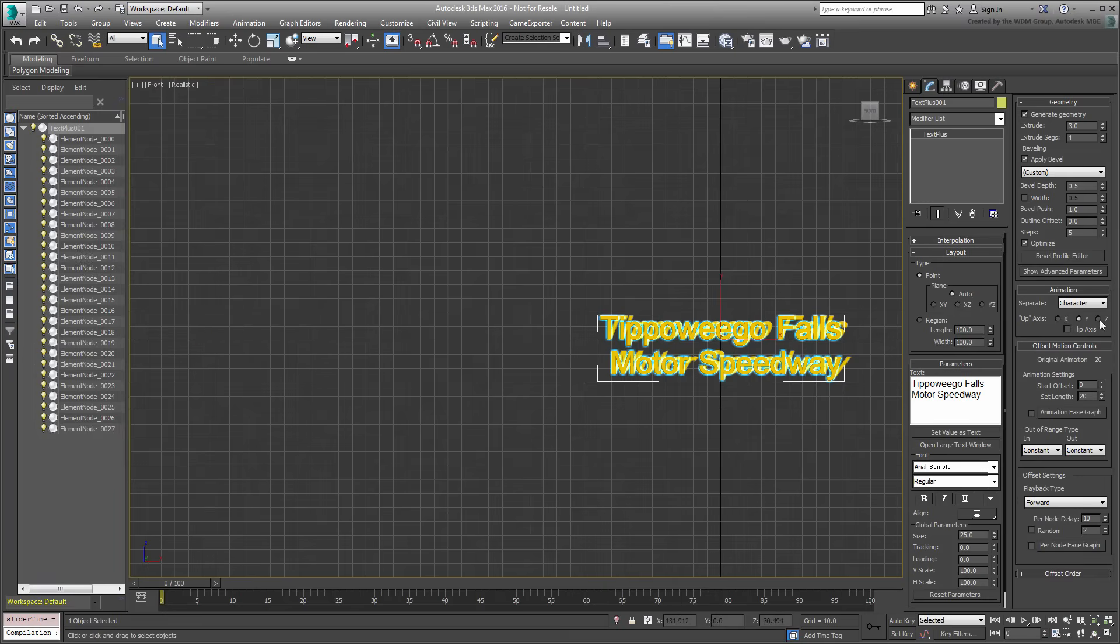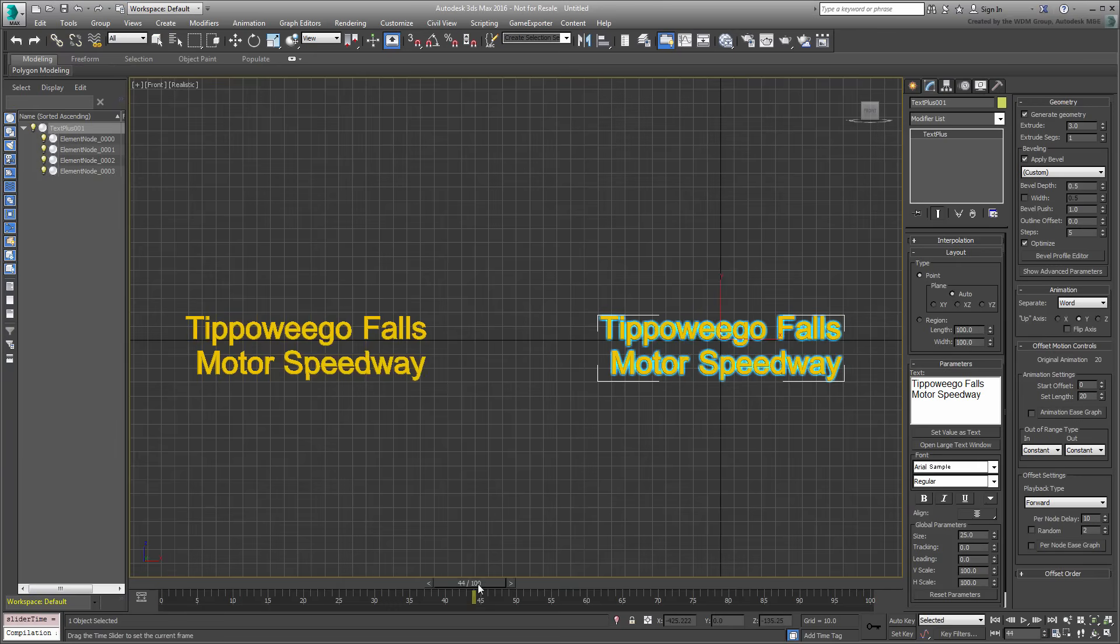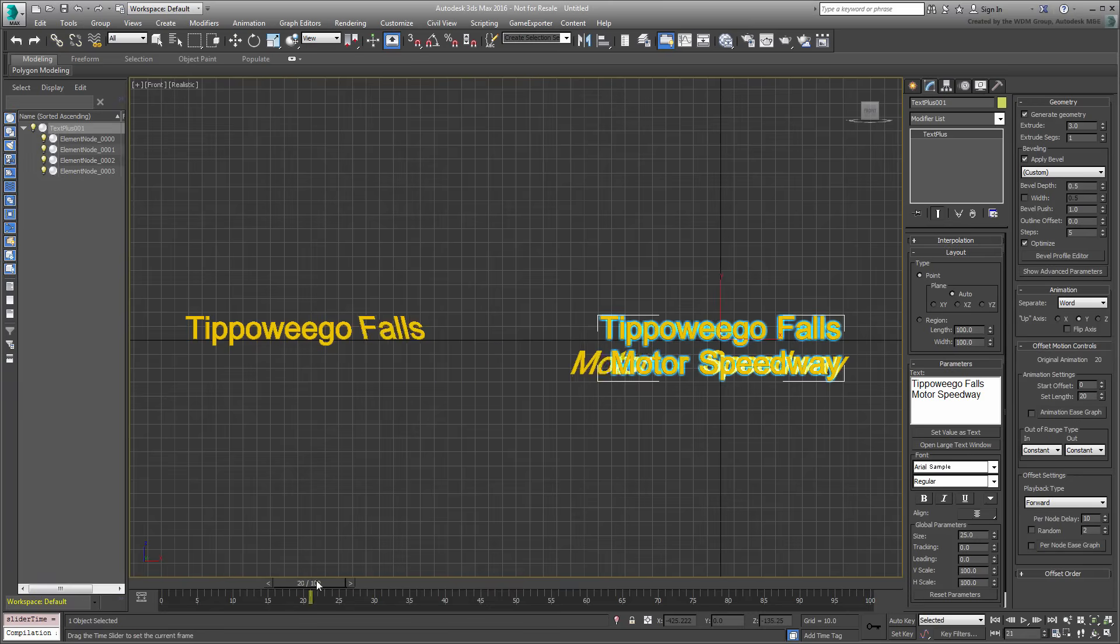In Word mode, and as you might guess, text entities are separated by the words that make out the phrase, in this case, four sub-elements. Which leaves us with Line and Paragraph.